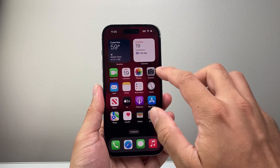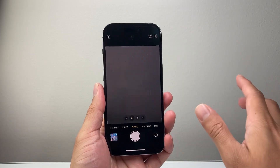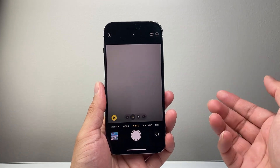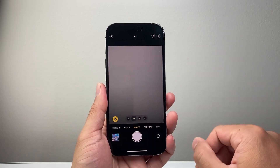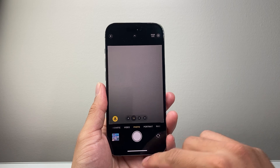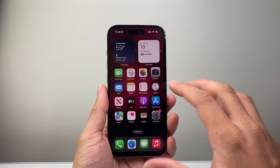But the next time you take a photo on your camera, it's going to still tag the location. So in order to turn this off completely, you'll need to go into settings.